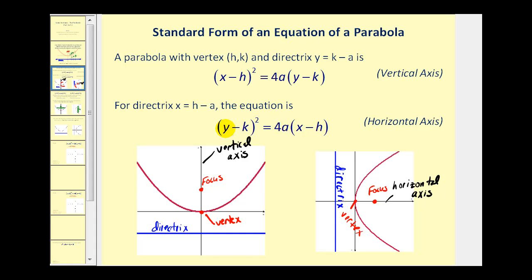As we saw on the previous screen, every parabola will have a directrix as well as a focus, and then lastly every parabola also has a vertex. It's the only point that is on the axis and on the parabola.